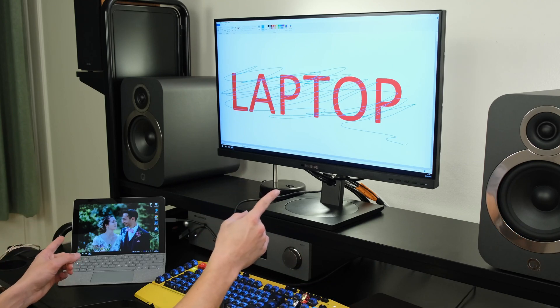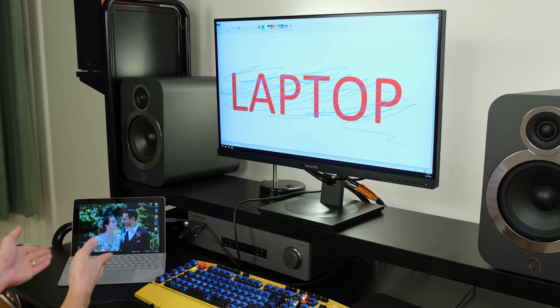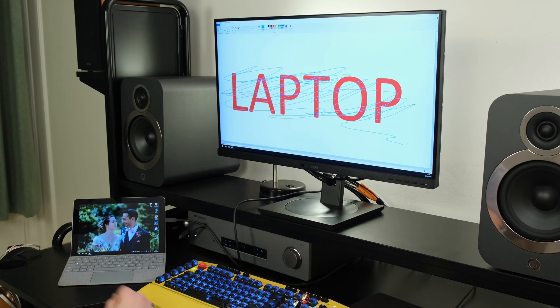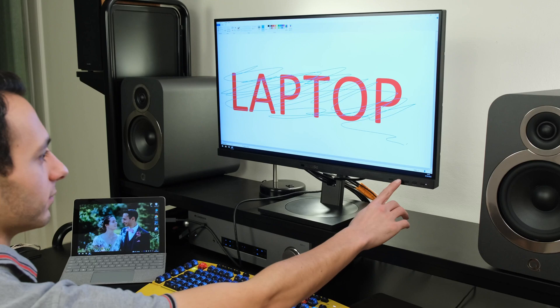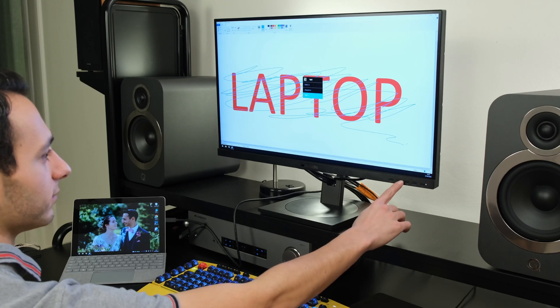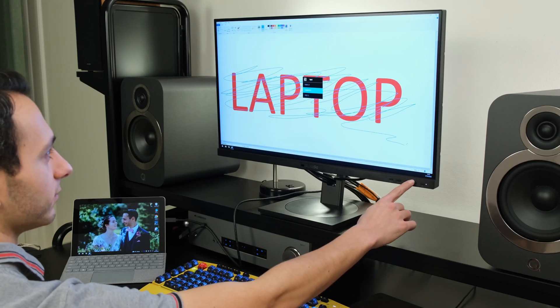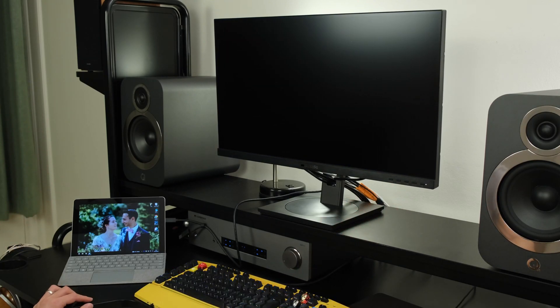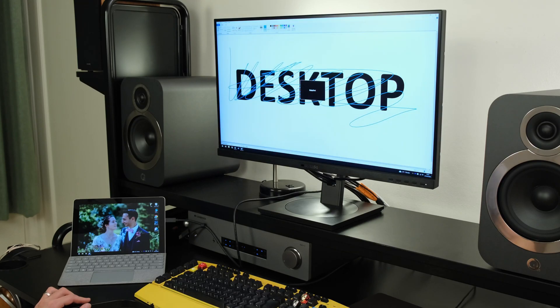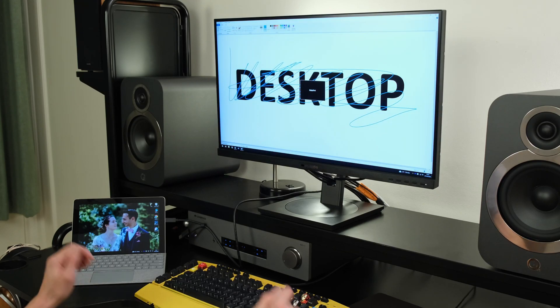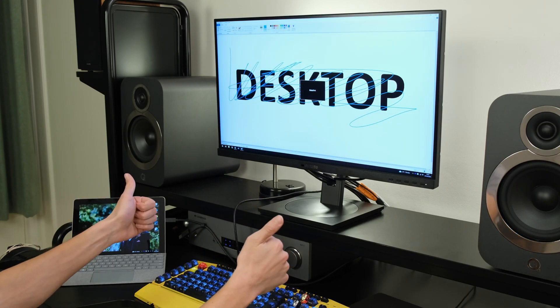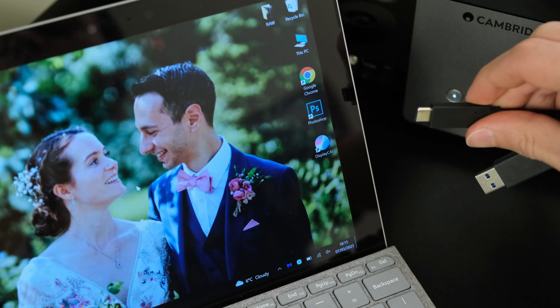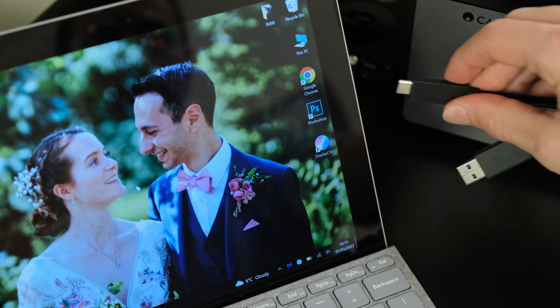Now here, the latter effectively allows my computer or my Microsoft Surface Go to use the Ethernet cable connectivity directly via the KVM switch, which is built into the monitor.